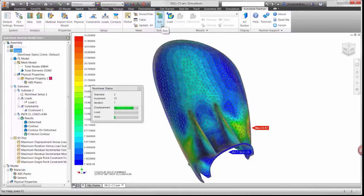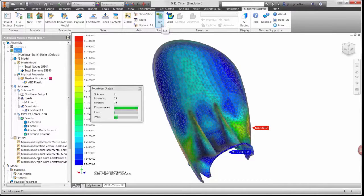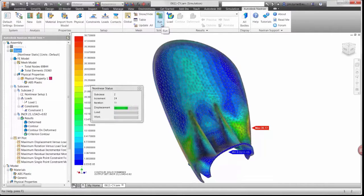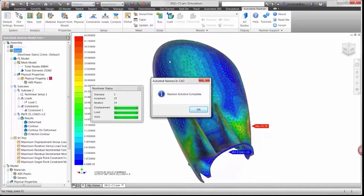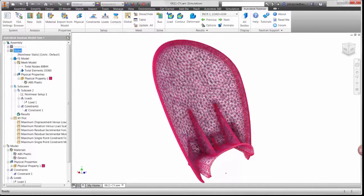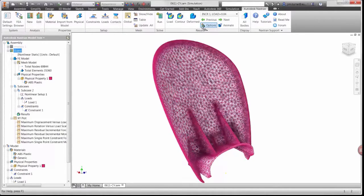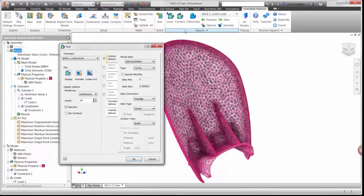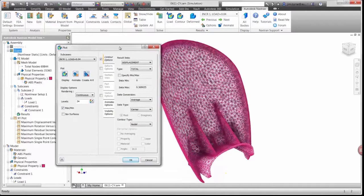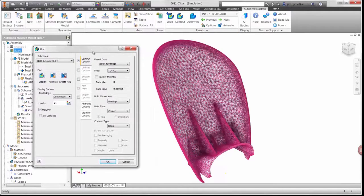We can already see that the highest stress in the model is getting close to yield even before the solution is complete. There are many options available for results. The display plot will help us to determine how far the guard is deflecting.